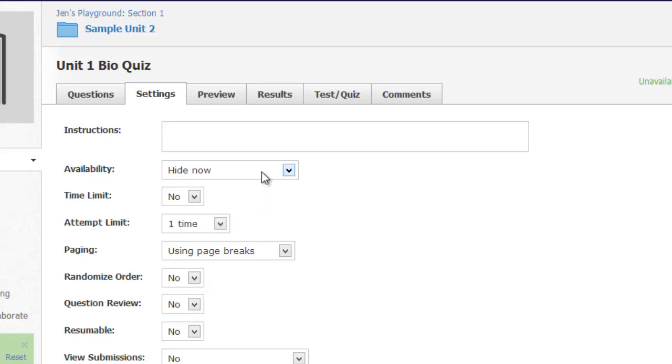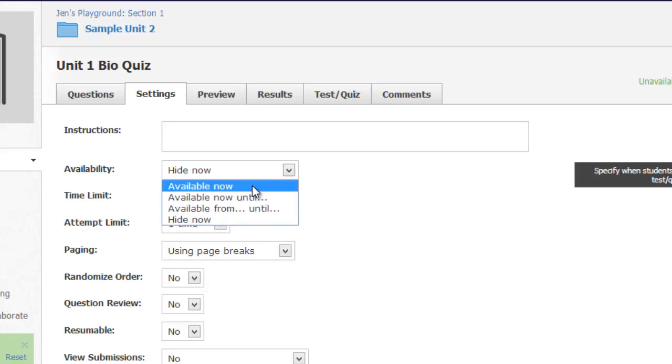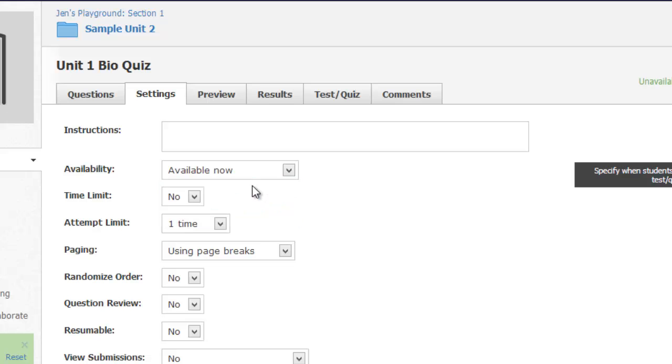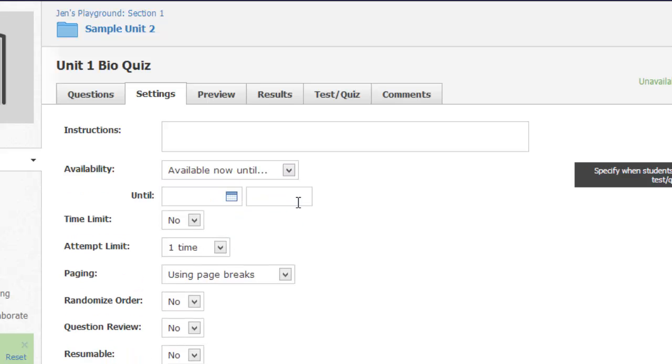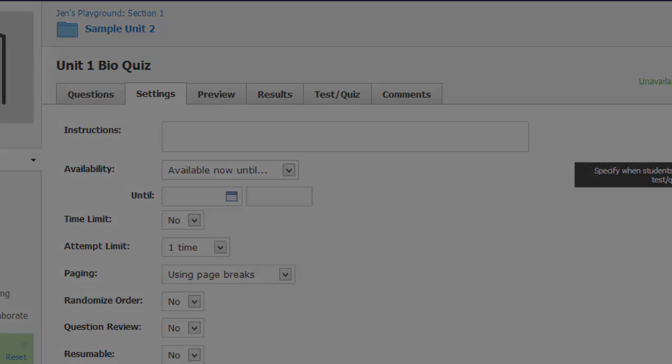And also remember you always need to go in and make your quiz available now, or set the dates that it will be available for your students, otherwise they won't be able to see this quiz.